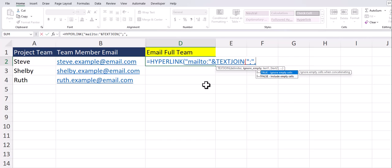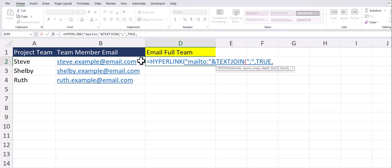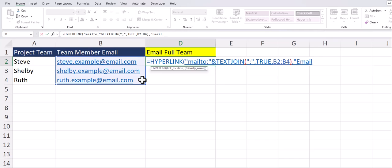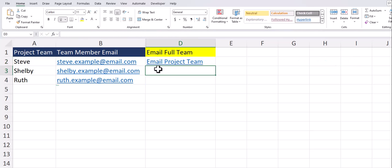After a comma we'll choose true to ignore empty cells. After a final comma the data that we want to combine in TEXTJOIN is our three emails of our team members so I will click and drag over those. Close parentheses on the TEXTJOIN function and after a comma for the friendly name we can enter email project team. I'll close quotations and parentheses and click enter.